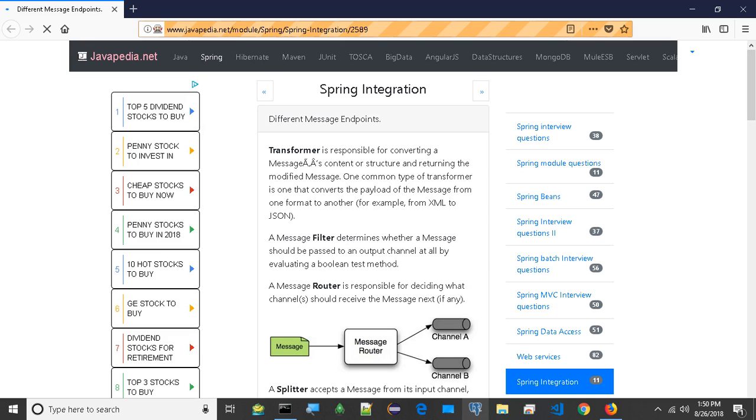Aggregator is a type of message endpoint that receives multiple messages and combines them into a single message.